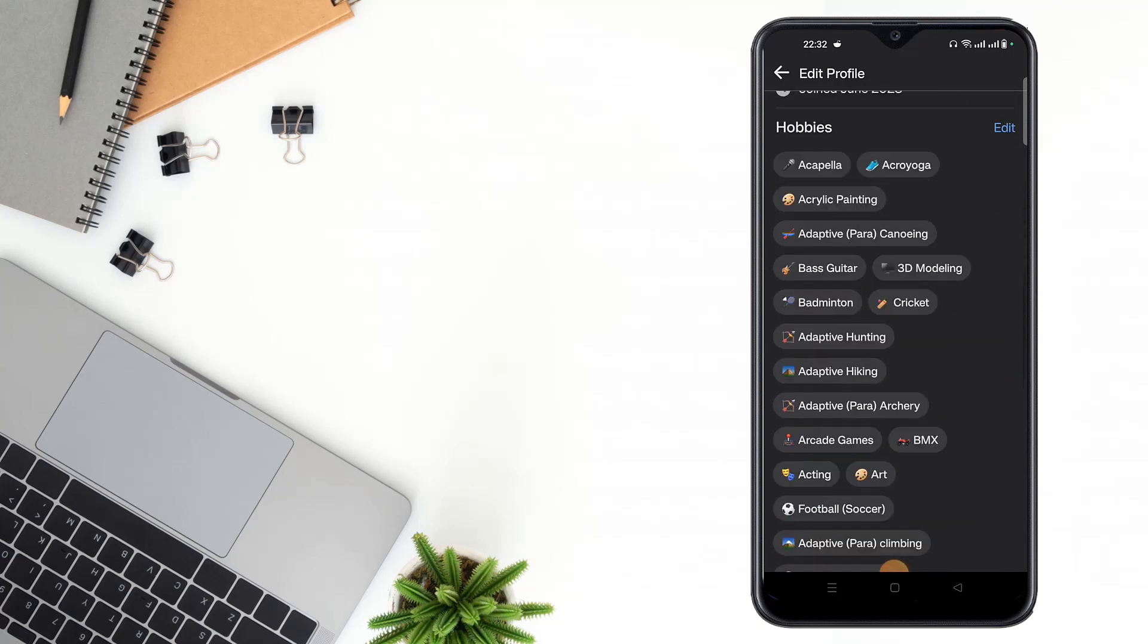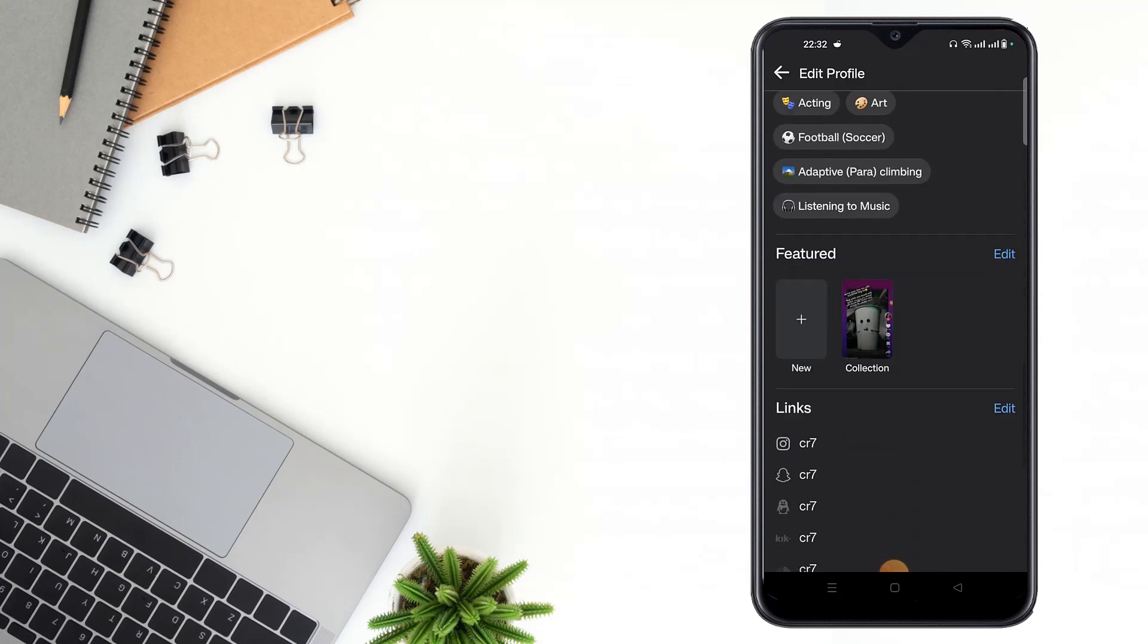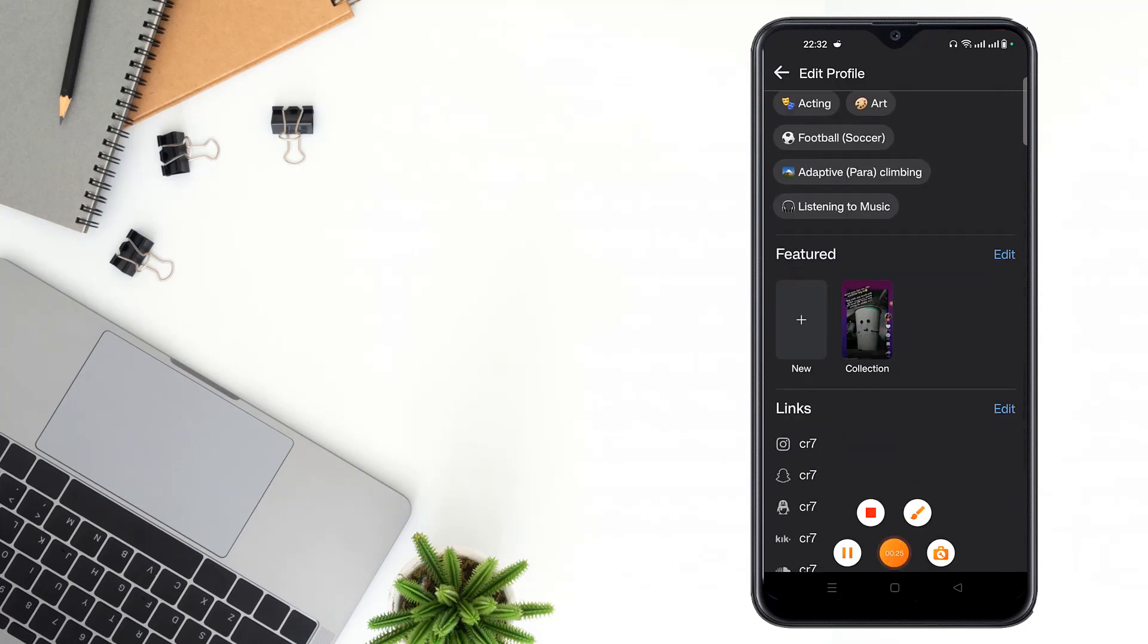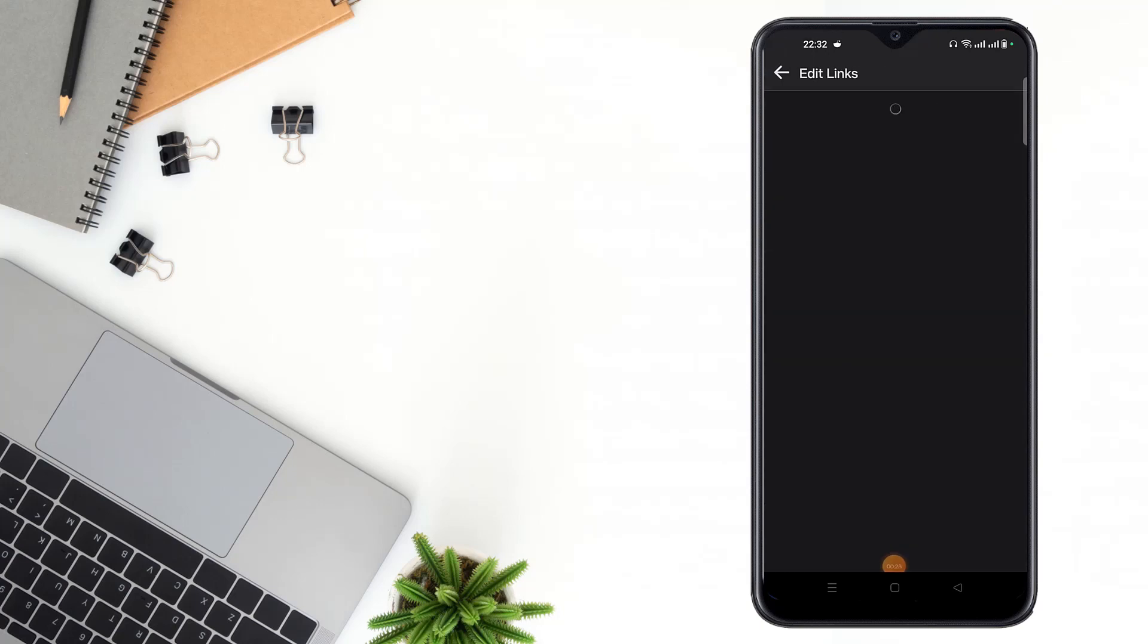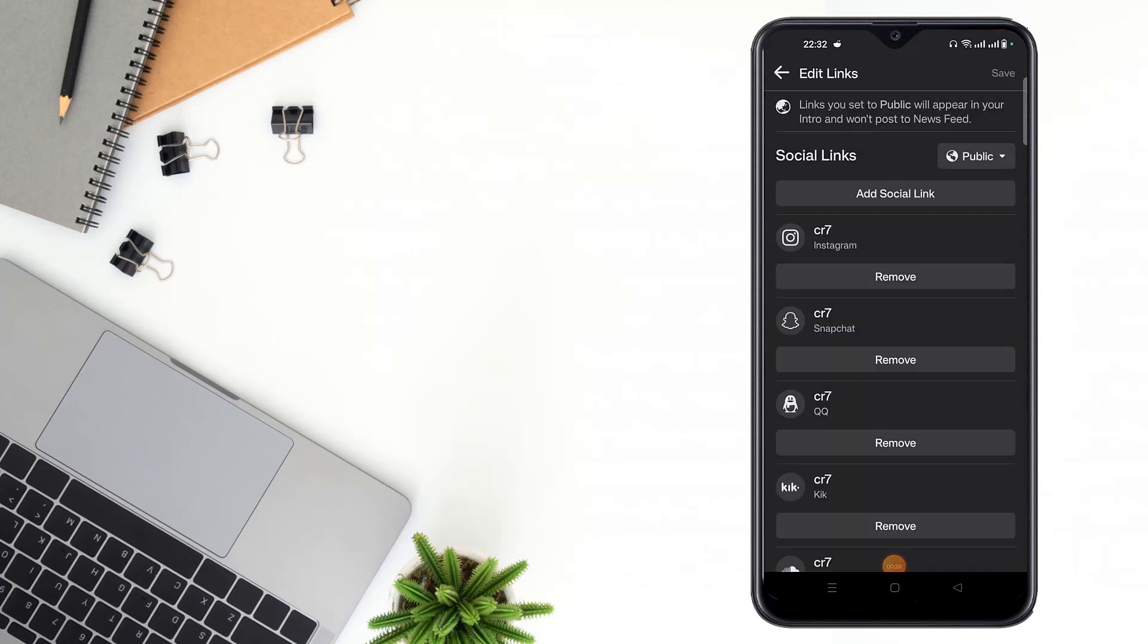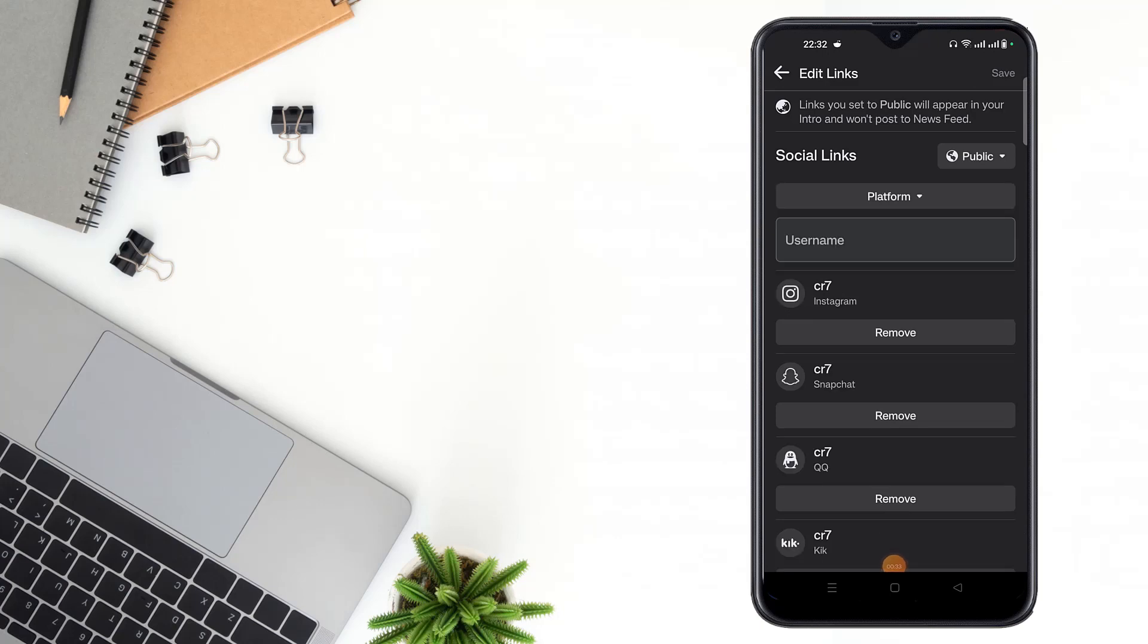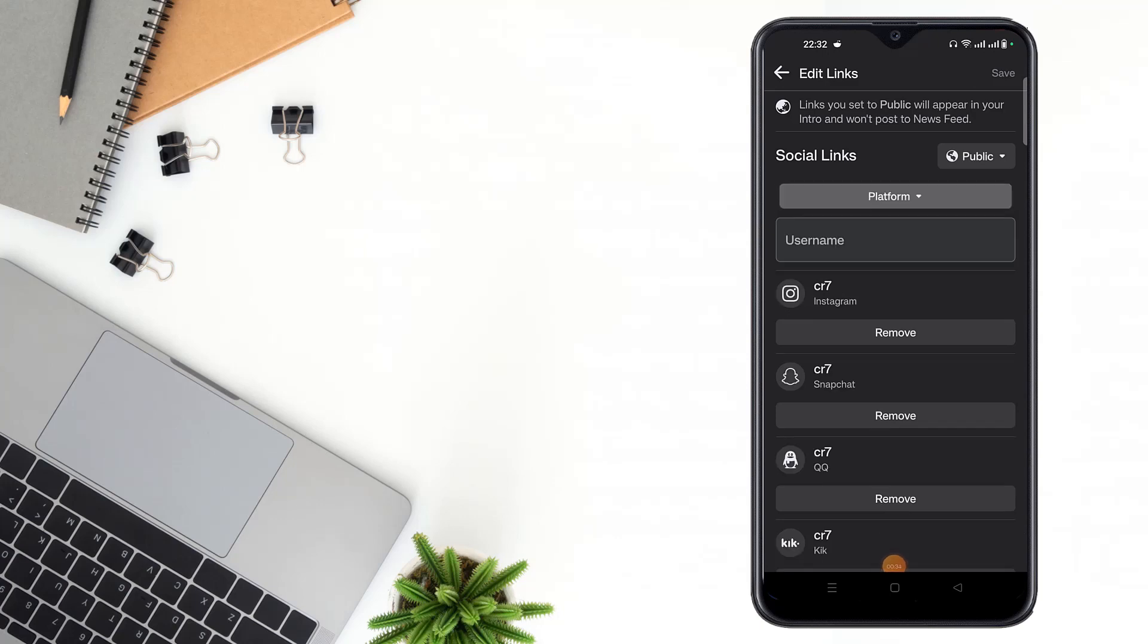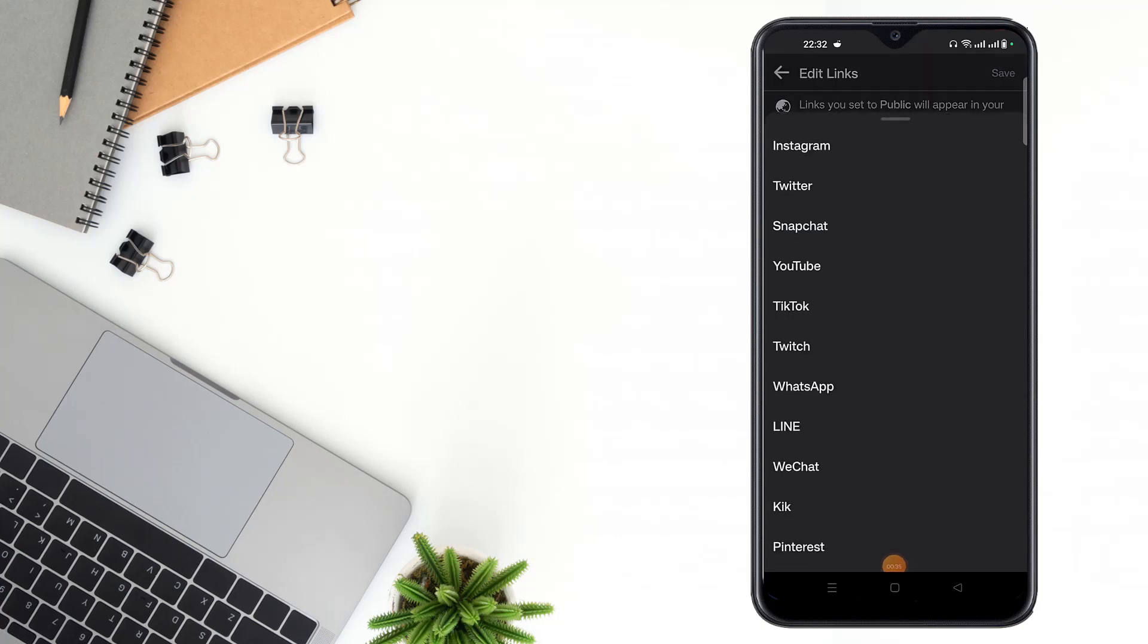Scroll down and click here. After clicking here, then you have to click add social link, then click platform.